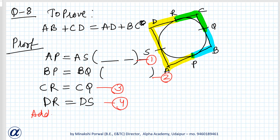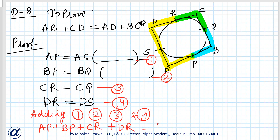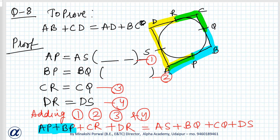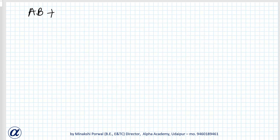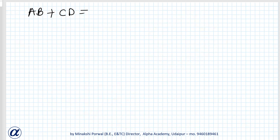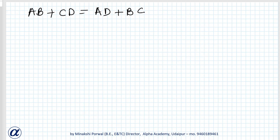Adding equations 1, 2, 3, and 4: AP + BP + CR + DR = AS + BQ + CQ + DS. Now, AP + BP = AB and CR + DR = CD on the left side. On the right side, AS + DS = AD and BQ + CQ = BC. Therefore AB + CD = AD + BC. Hence proved.